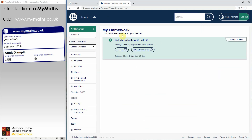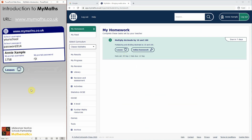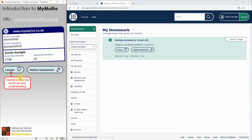This is where you'll see any homework that's been assigned to you by your teacher. You'll notice there are two buttons: one for a lesson and one for an online homework. The lesson is an on-screen tutorial to help you brush up on your understanding, and we'll take a look at the lesson for the topic of multiplying decimals in a second.